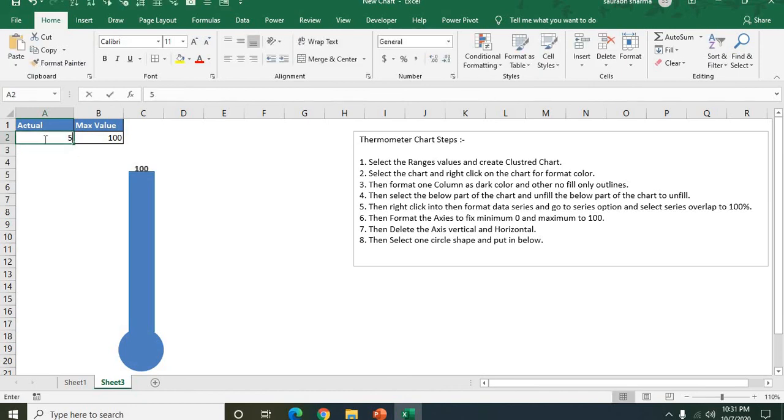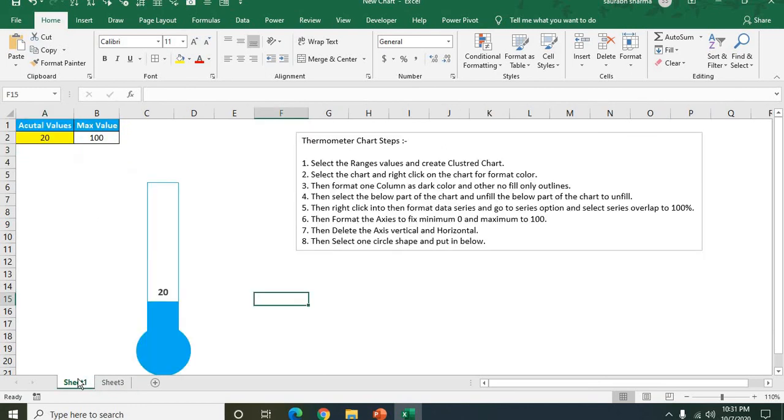If I put the 50, now see here my thermometer is at 50. So this is all the steps how to create the thermometer very easily.